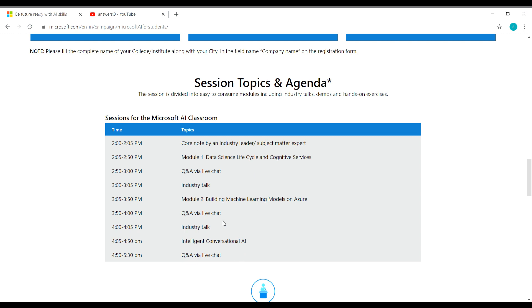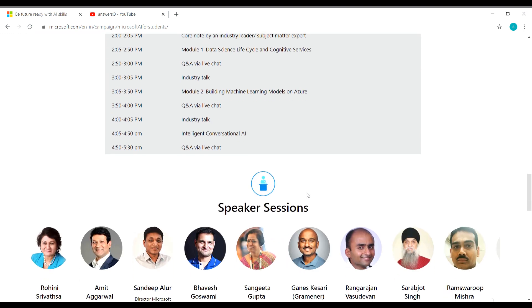So all the three modules is given by industry leaders. And you have a separate Q&A session and industry talk session for all the three modules. So this is the topics and agenda for this online workshop.